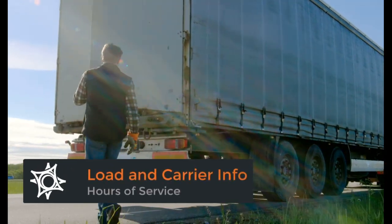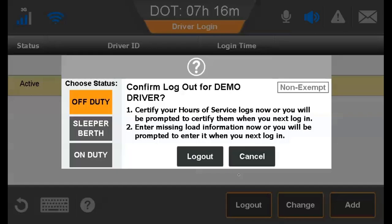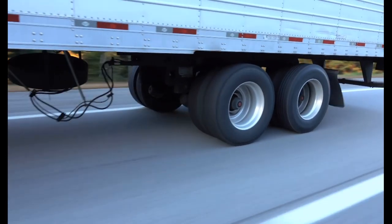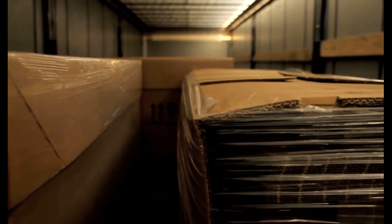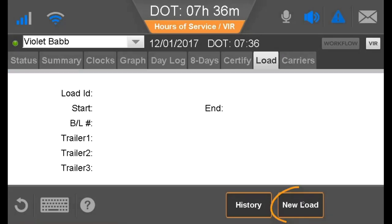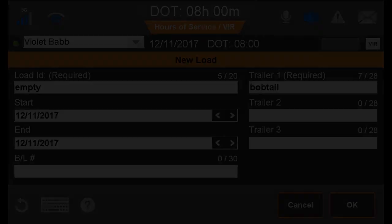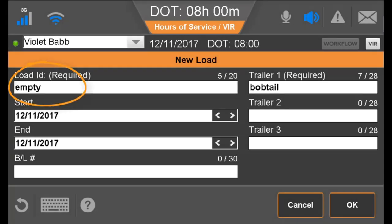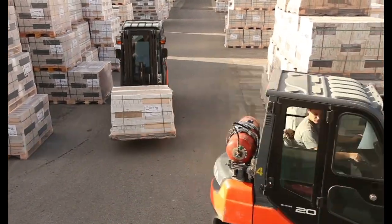You must ensure that your load and carrier information is accurate or risk a form and manner violation. Hours of Service prompts you to enter any missing required information when logging out. If your company has integration with a dispatch application or the workflow application, load information may be pre-loaded and you don't have to manually enter each load being hauled. To enter information, tap Load, tap New Load, type a Load ID, verify or update your start and end dates, type a Bill of Lading, type a Trailer ID, close the keyboard, and tap OK. If you weren't hauling a load, you may enter any characters for the Load ID and use Bobtail or Deadhead for the trailer number. Ensure what you enter on your official logs of record is both accurate and complies with your company's procedures.